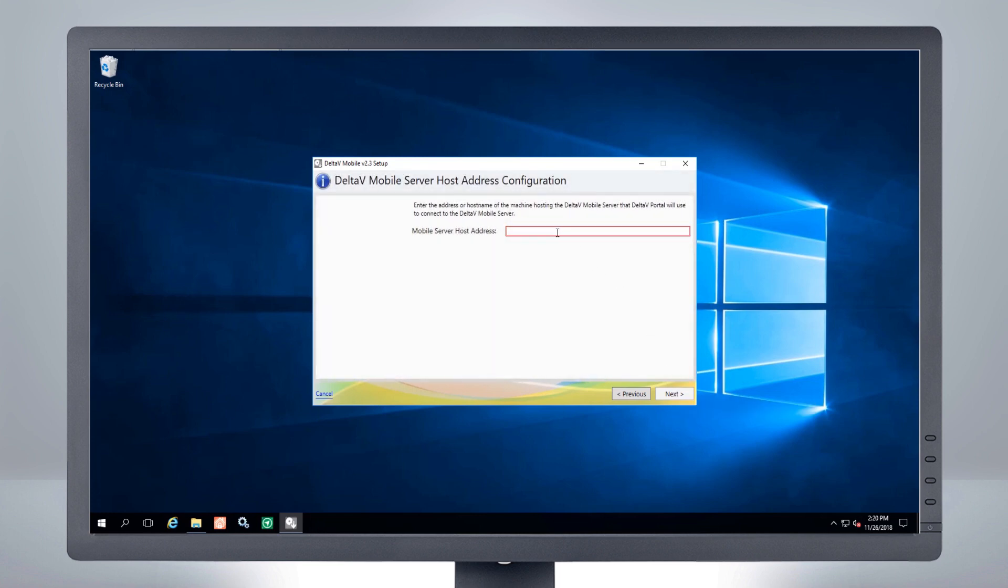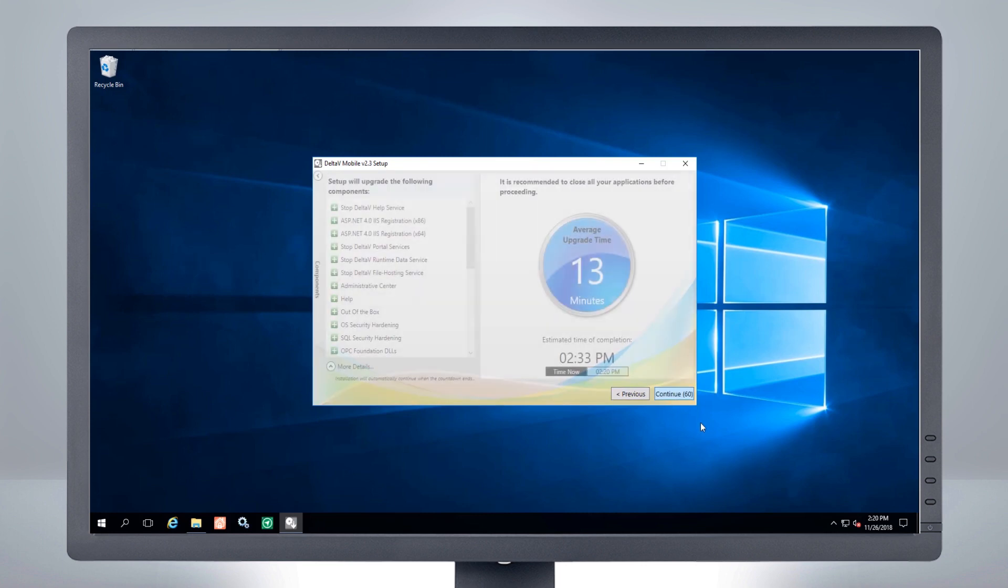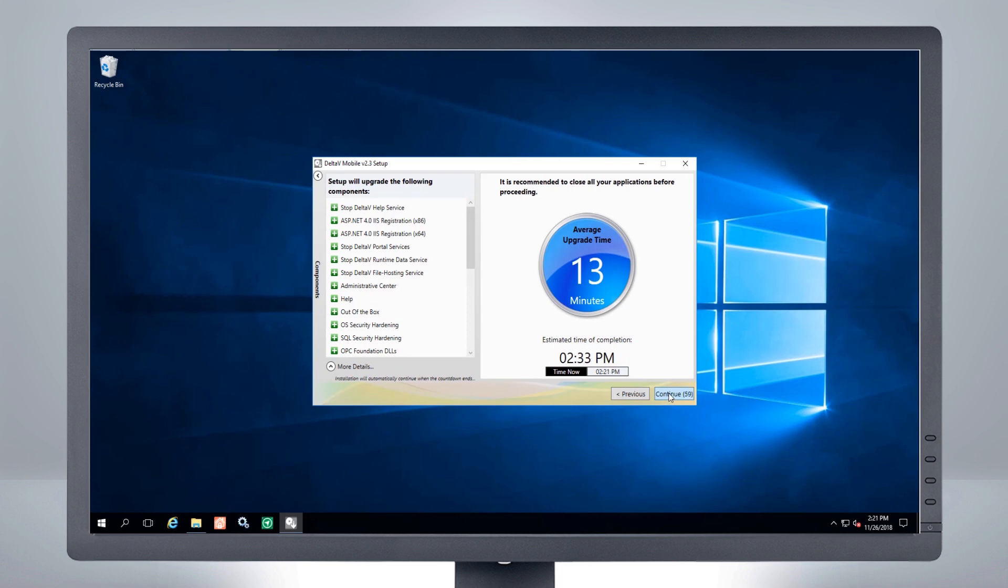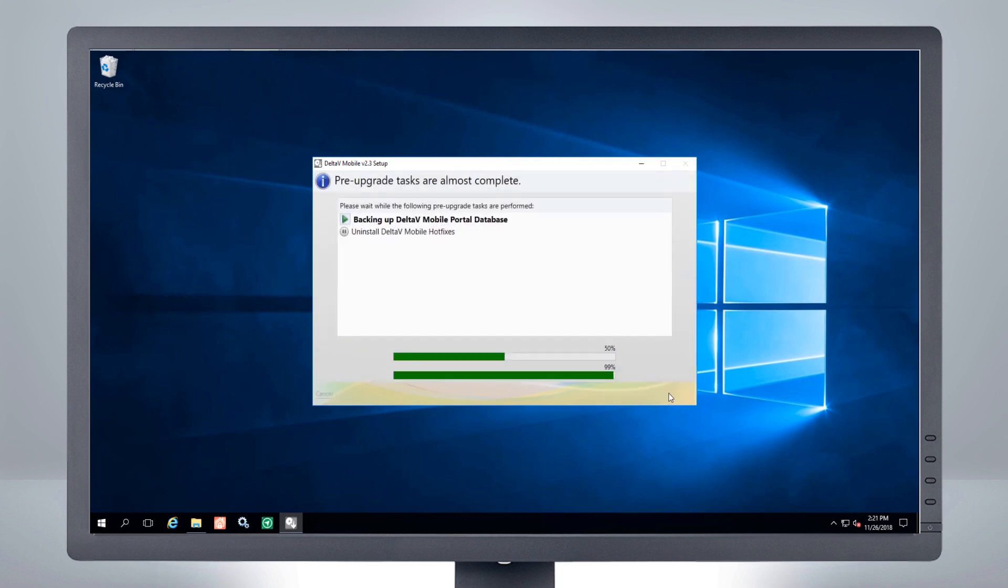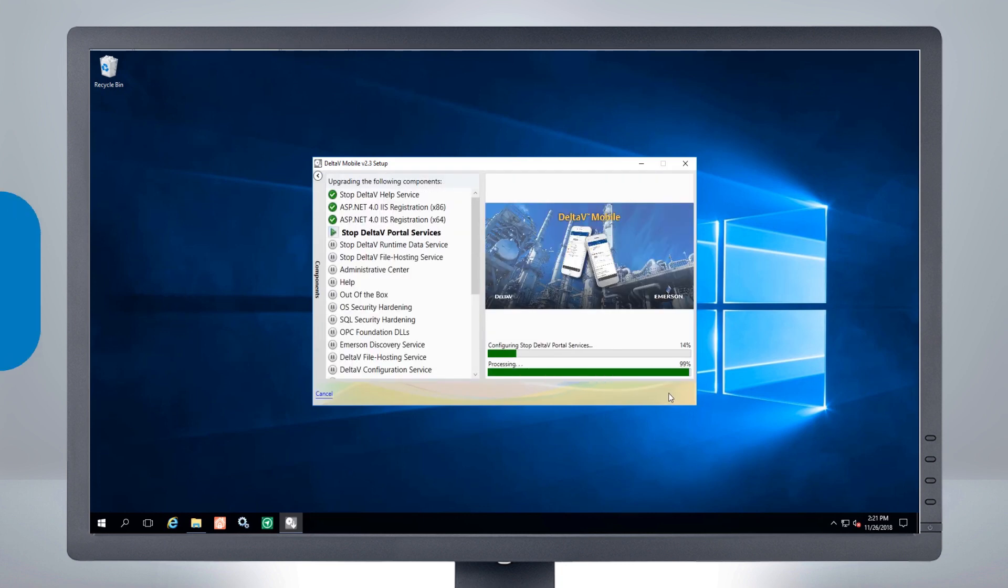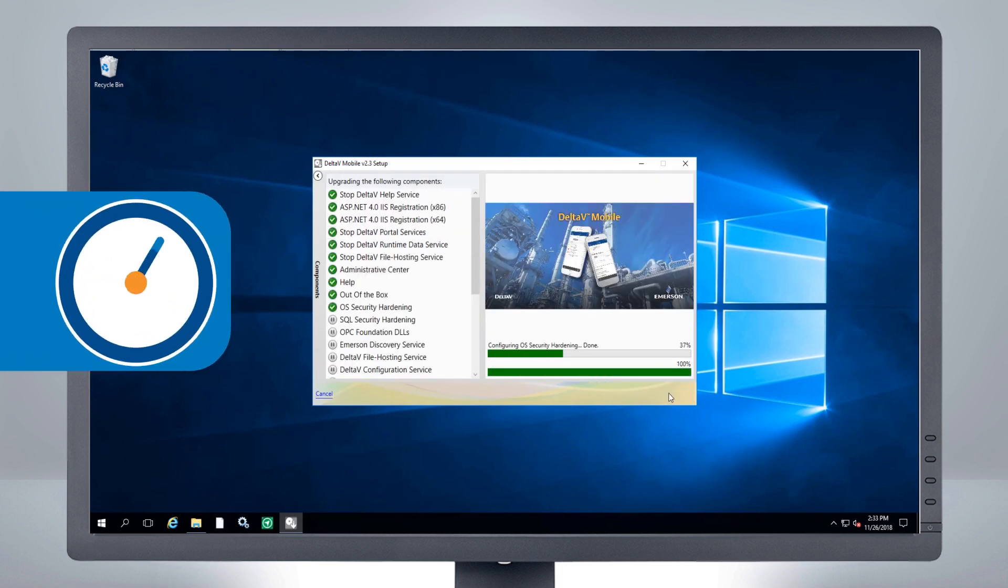Enter the mobile server host address, which is used to communicate between portal and mobile server. A time estimate is given. Click Continue to begin the installation process.